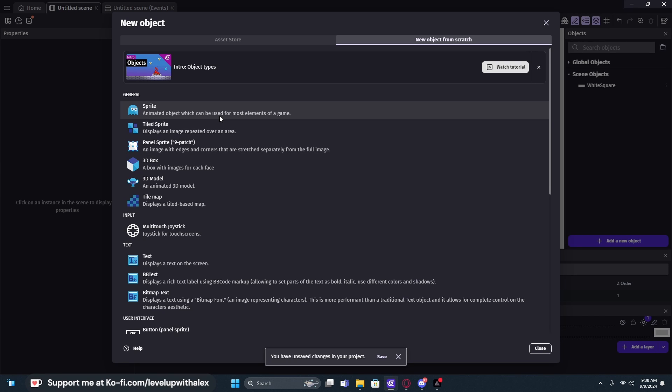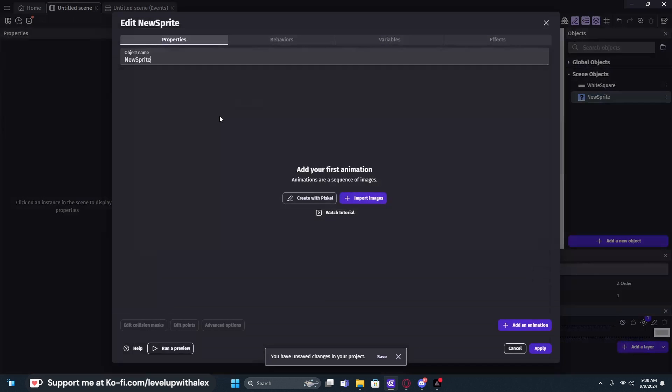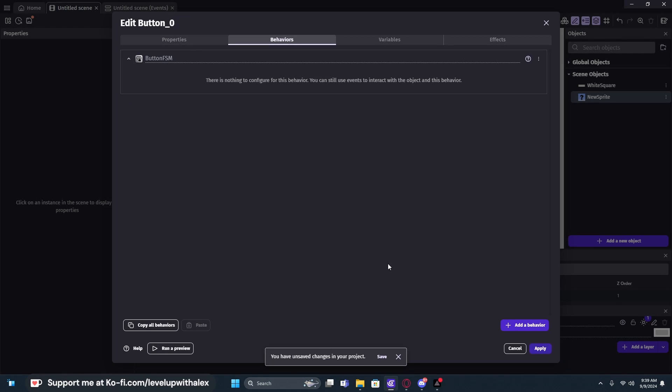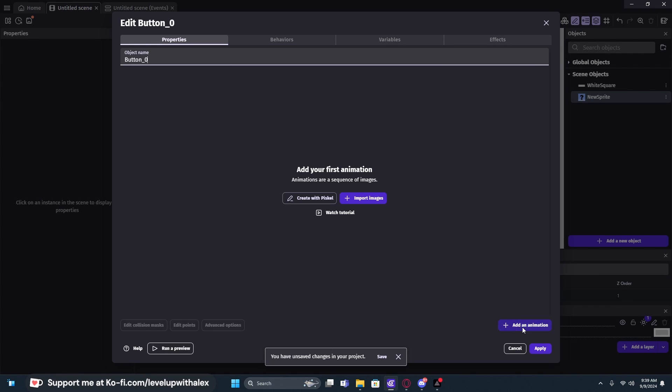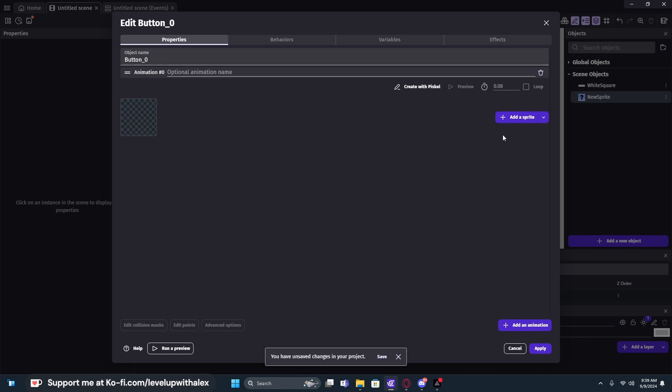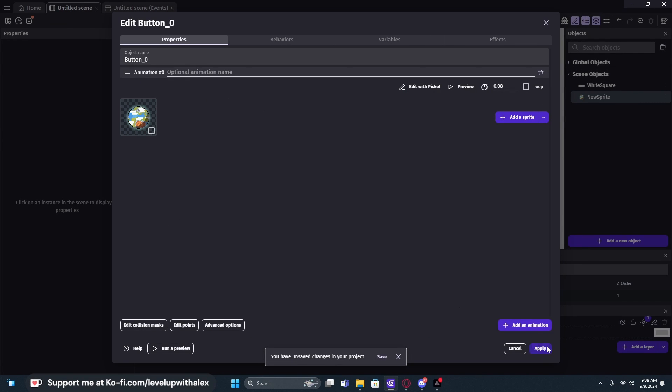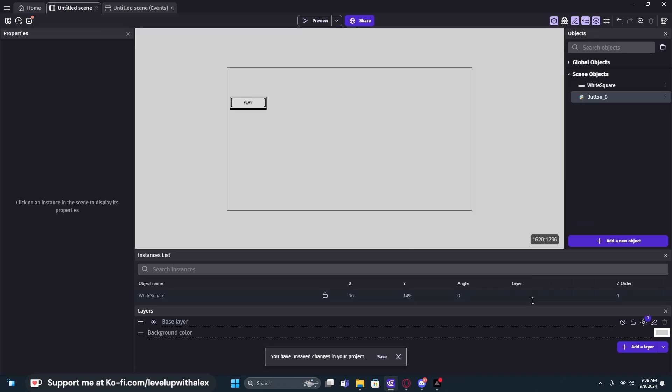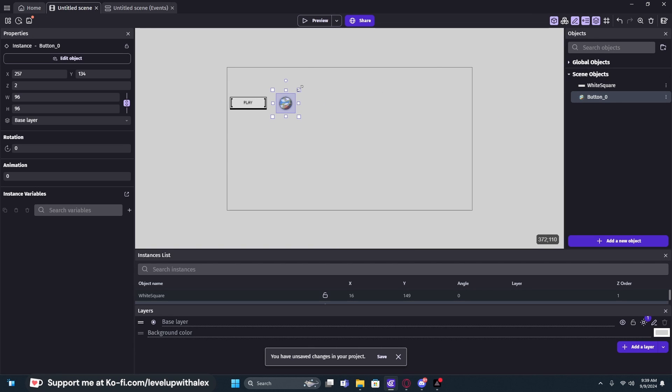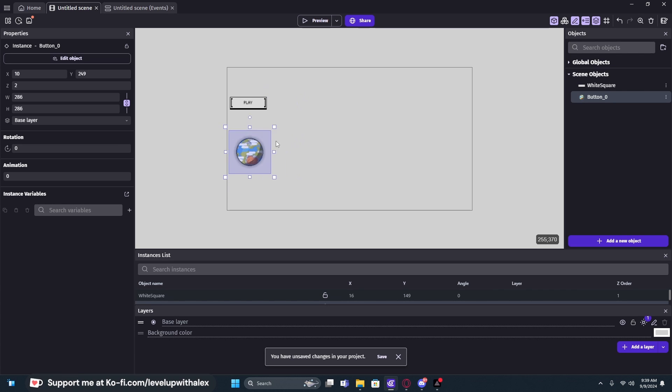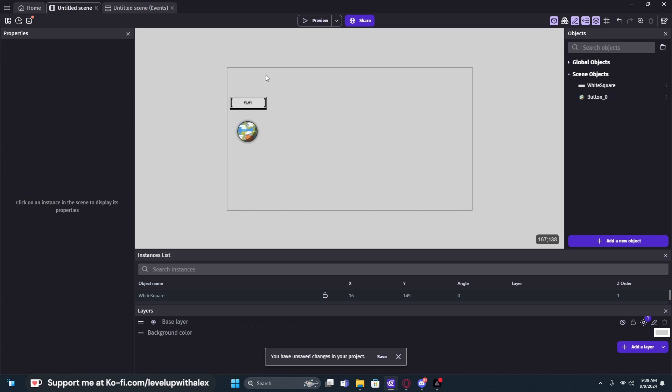We can go in here and go to sprite. Let's say we wanted to add a single image to our game and we're going to call this button zero. We're going to go to its behavior before we add a sprite and add the object behavior of button state. Now that we have that, we can go back to our properties, add an animation and then add a sprite. Rather than clicking on add a sprite, we're going to click on the drop down and choose from the asset store. We're just going to use the planet in this case for a button. So now if we hit apply and add this to our game world, I'm going to scale it up just a little bit, holding shift to keep its scale.